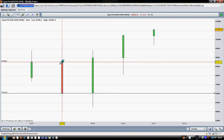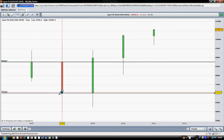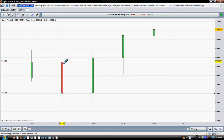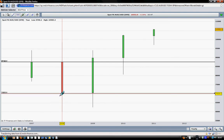The price did open here and did close at this level here. The price did open in the region of 8740 — this level here in the region of 8740 — and did close around this region of 6972.